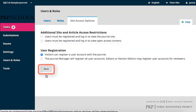When you've completed your modifications, click Save. And that concludes this unit, as well as concludes Module 11.